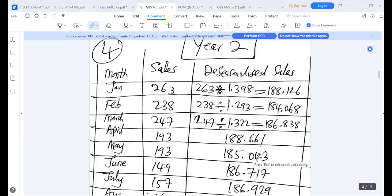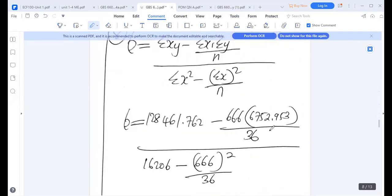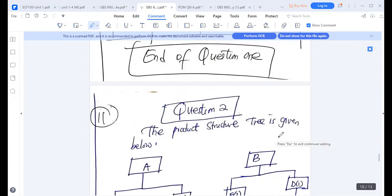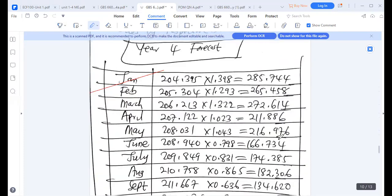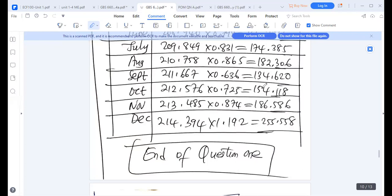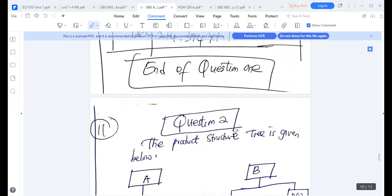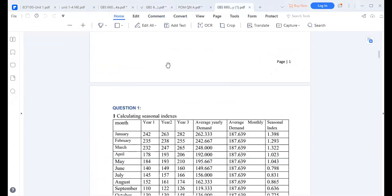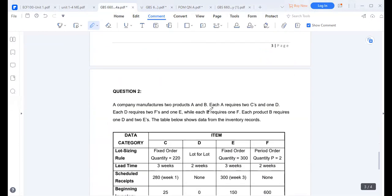After multiplying the de-seasonalized values by the respective seasonal indices, we obtain the final seasonalized forecast values for year four. These seasonalized values are the final answers for question one part B. This marks the end of question one.